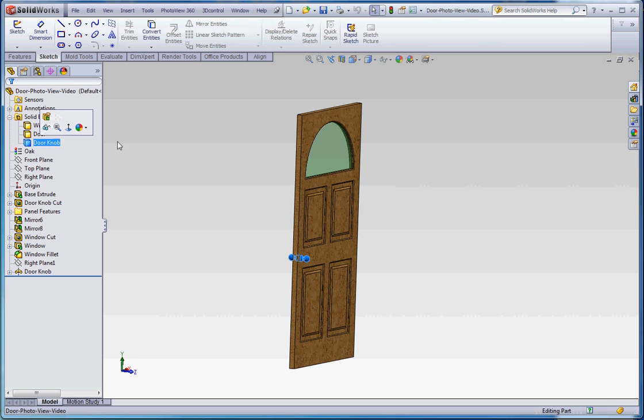And then the doorknob's got a different material too. So if you want to find out how to create separate bodies, go to the door videos that I put together and you'll be able to figure that out.